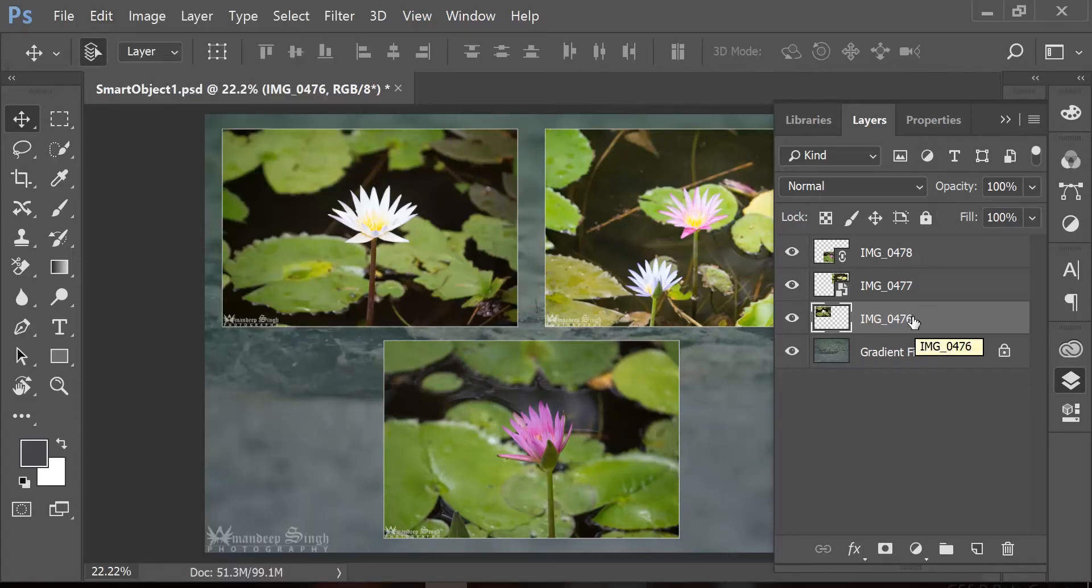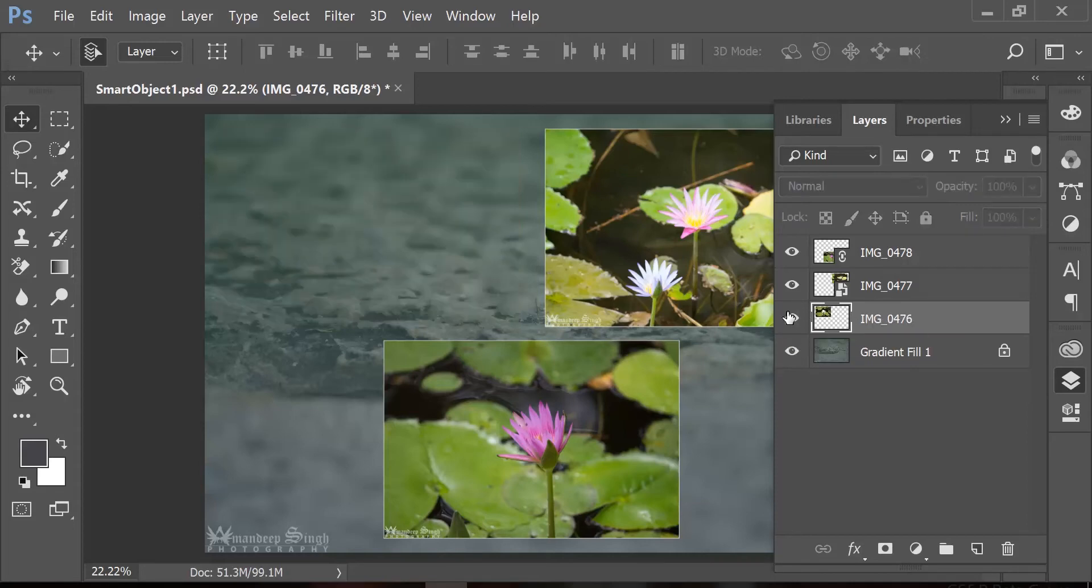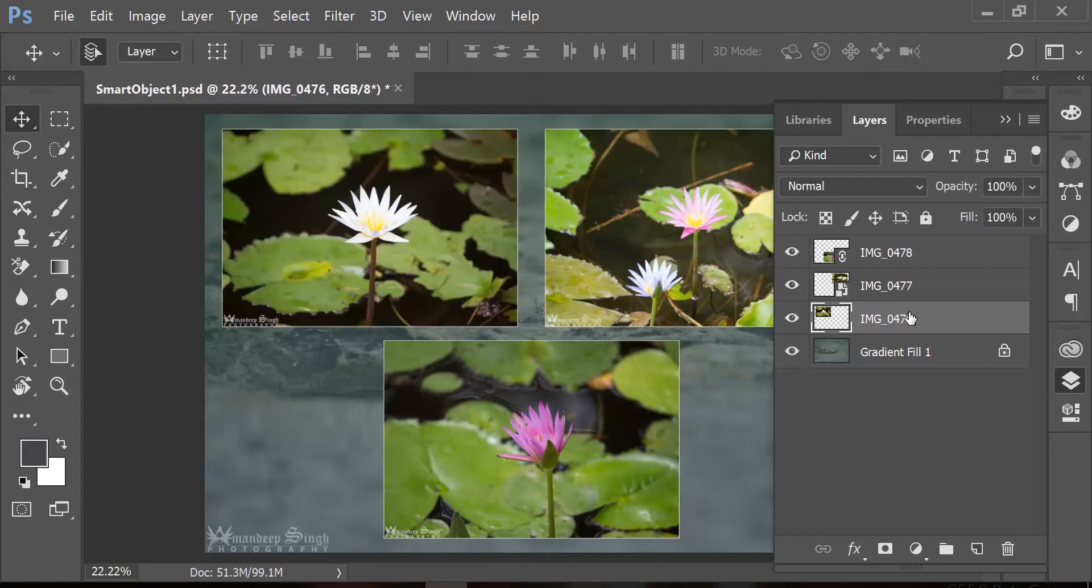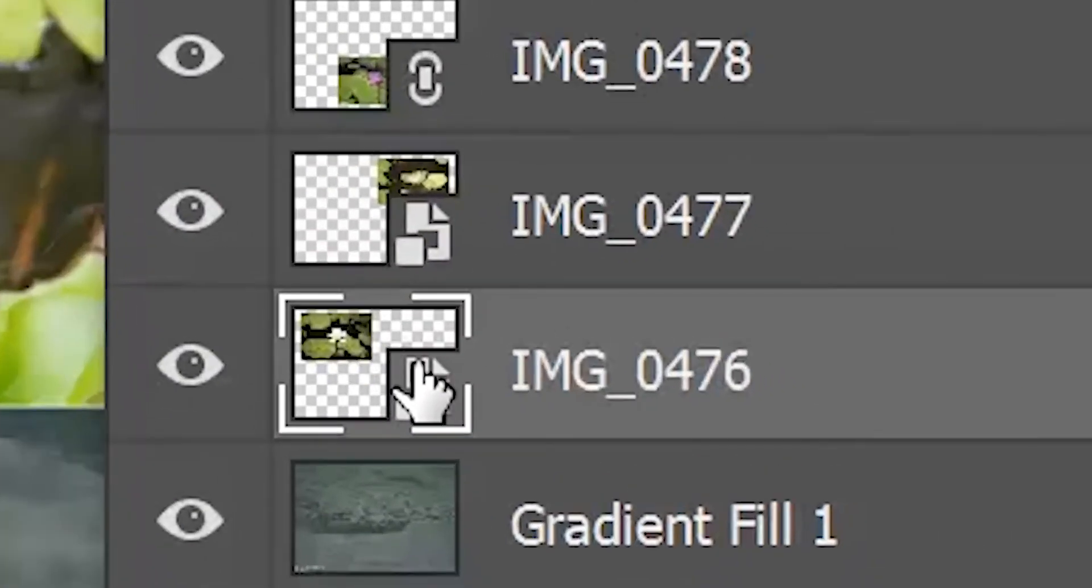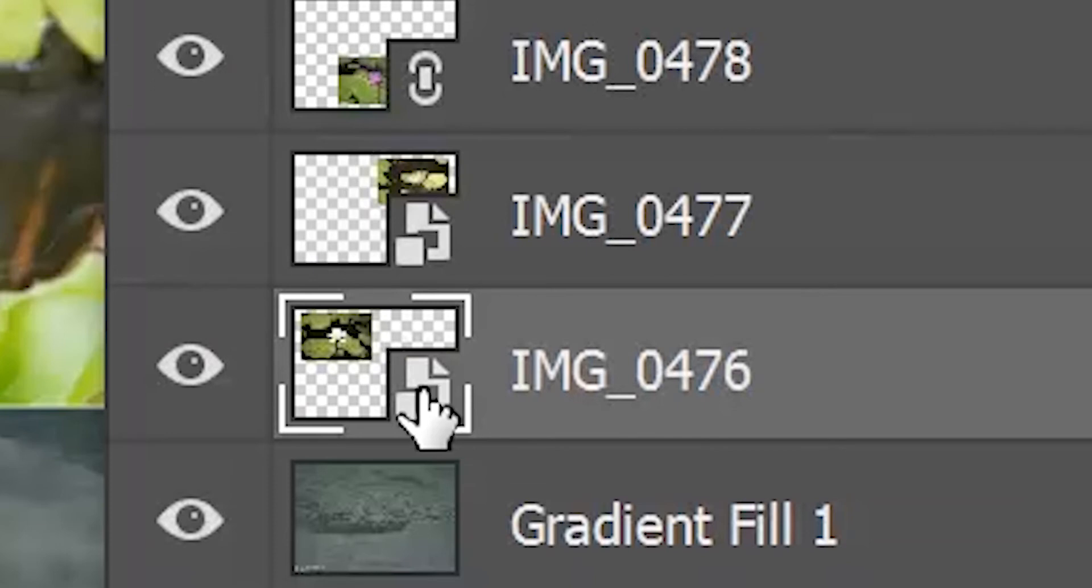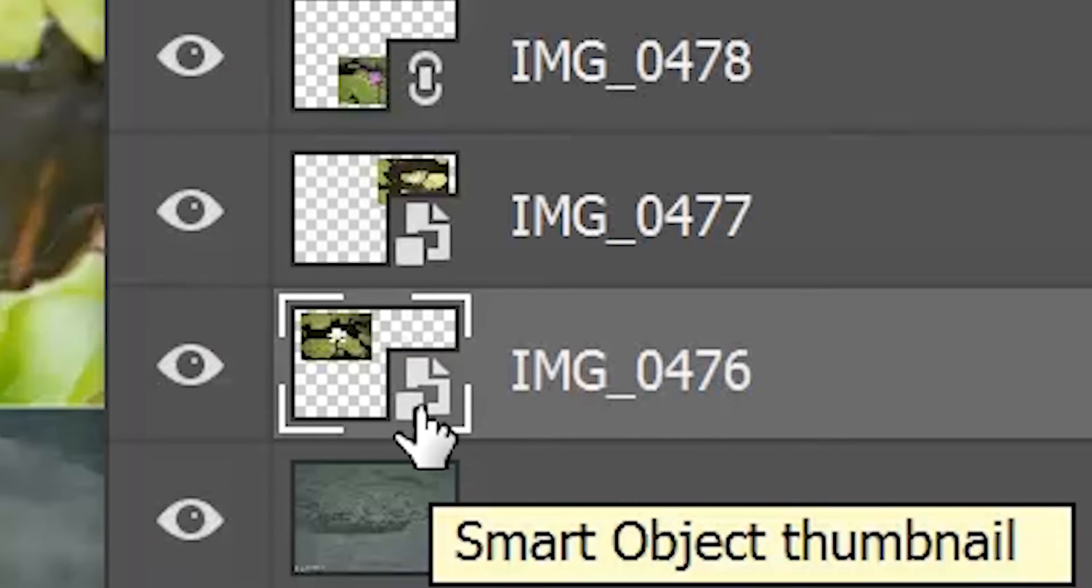And I still have the same layer selected which is the one on the top left. If I do a right-click and say Convert to Smart Object, you will see an obvious change in the thumbnail here. There is an icon reflecting that this is a smart object now.